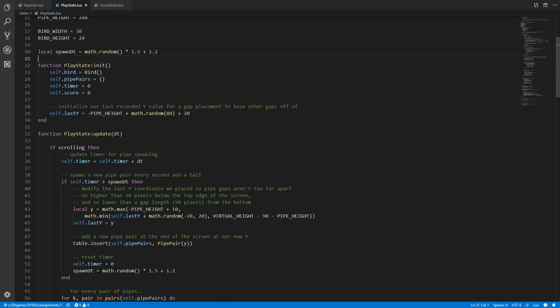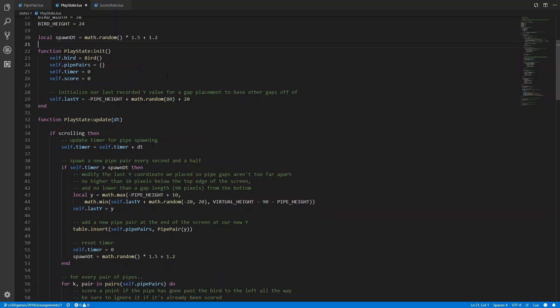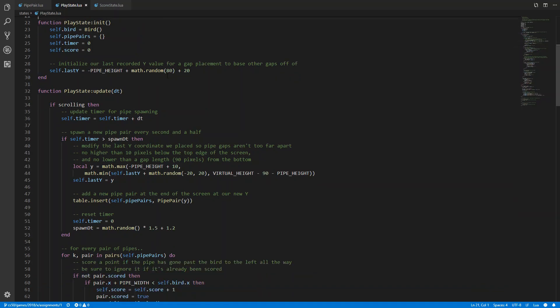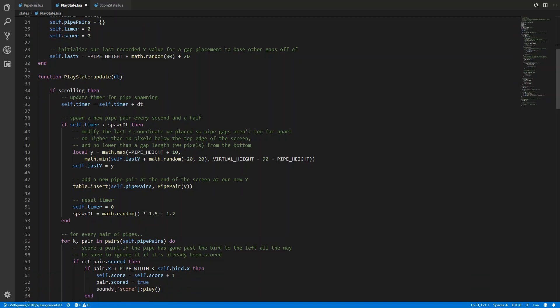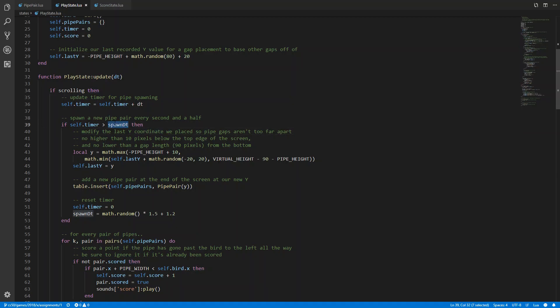Then this is multiplied by 1.5, that means that the maximum number now is 1.5 and then it's shifted with 1.2 because we don't want pipes to spawn on top of each other. And basically this variable spawnDT just replaces the number 2 we got here, so the 2 seconds. And if the timer elapses or is greater than the spawnDT, the pair of pipes spawned and then spawnDT is reinitialized again.